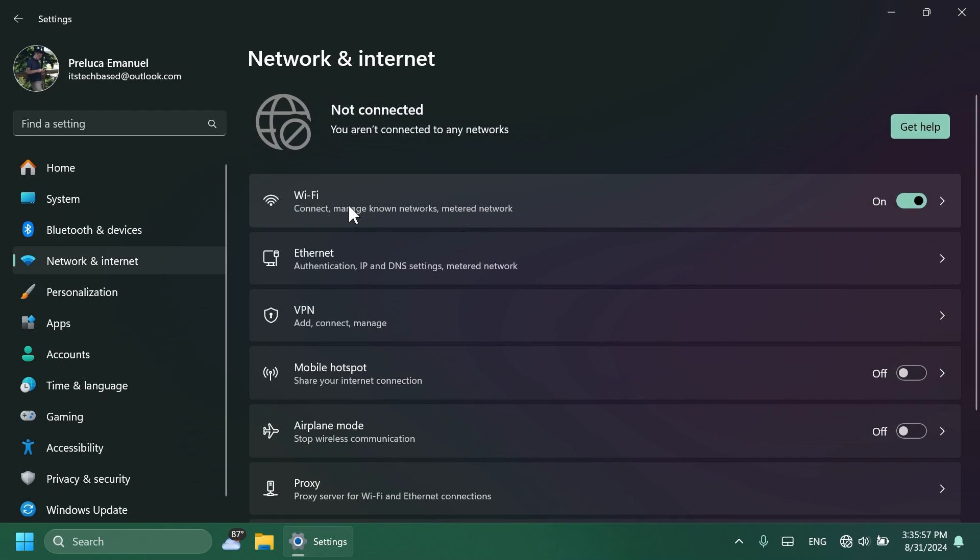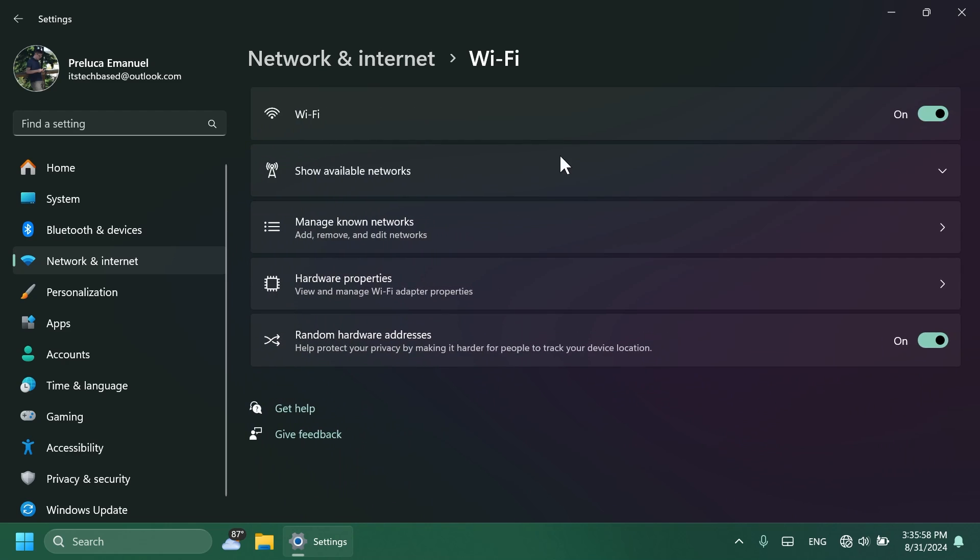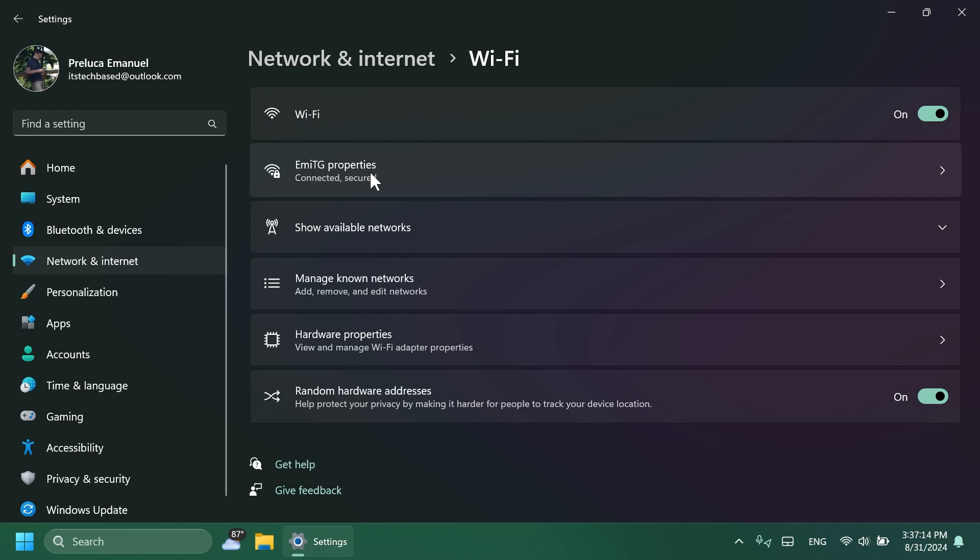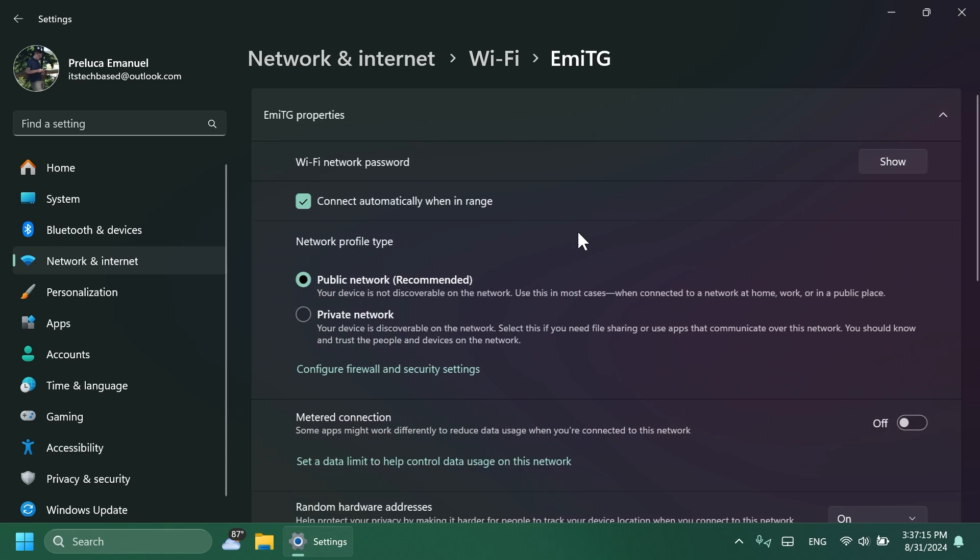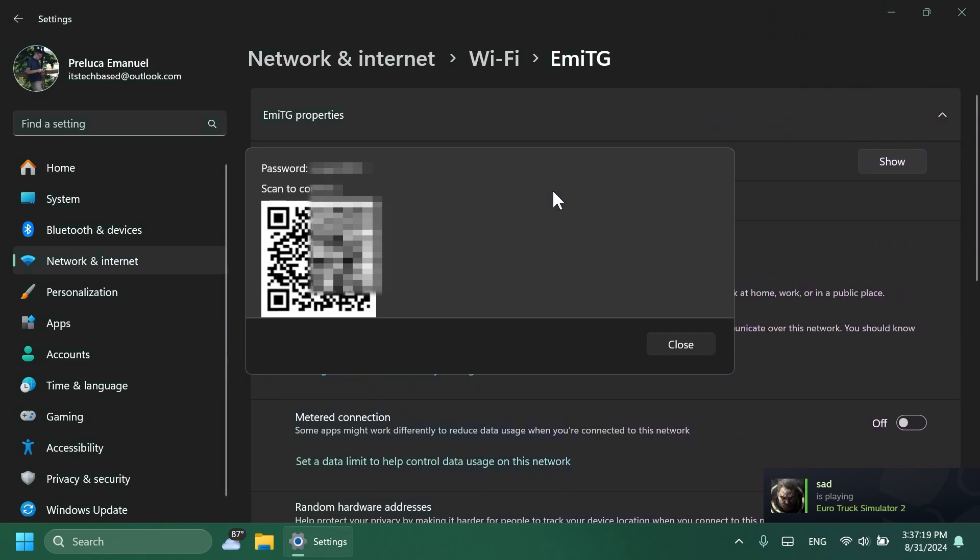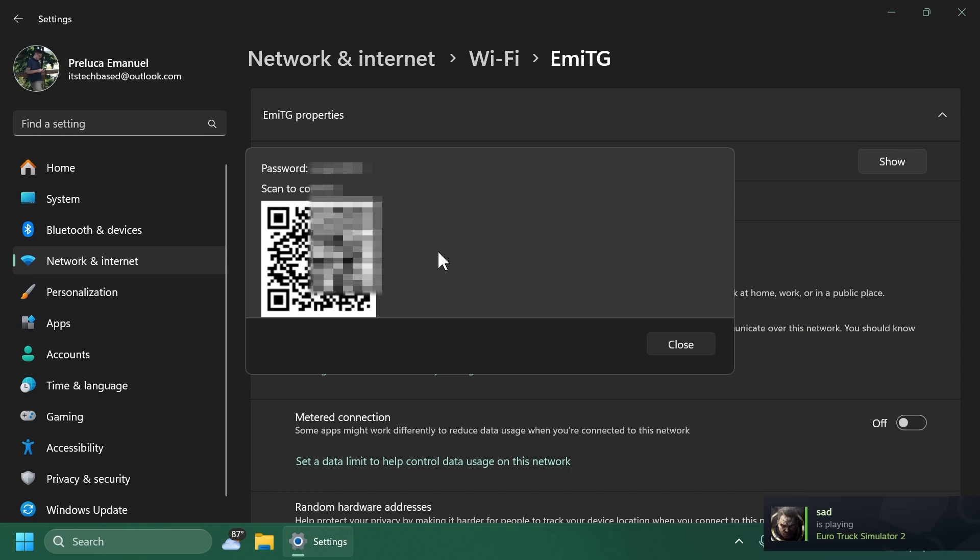...and you connect to a Wi-Fi connection, and then you select your Wi-Fi connection and then go to the Wi-Fi network password section and then click on Show, you're going to notice that Microsoft has started to update this section to better match the Windows 11 design principles. In this section, you can see your Wi-Fi password and you have the QR code that you can scan in order to connect to that network.